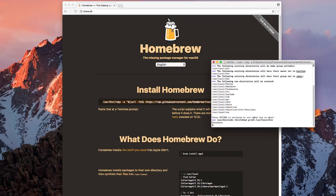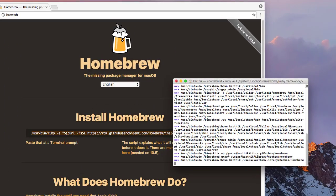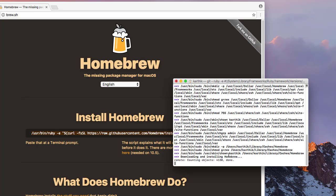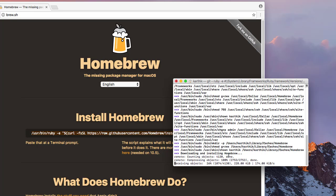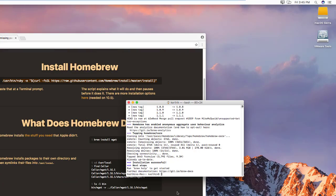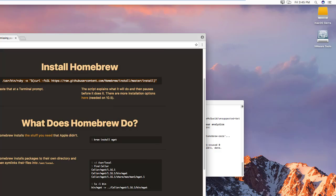It says press Return to continue, so I do that. It's asking for my password. Now it's downloading and installing Homebrew. I'll be back once the download and installation is done. Alright, it looks like Homebrew is installed.